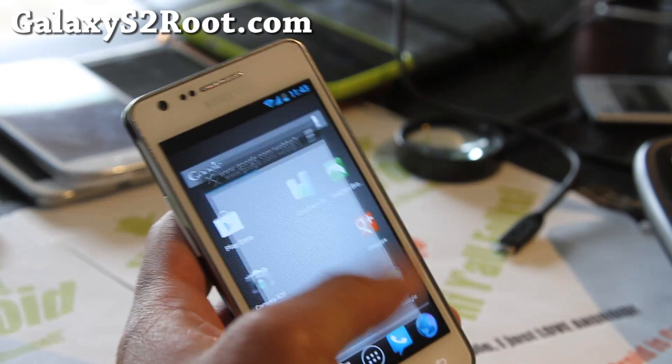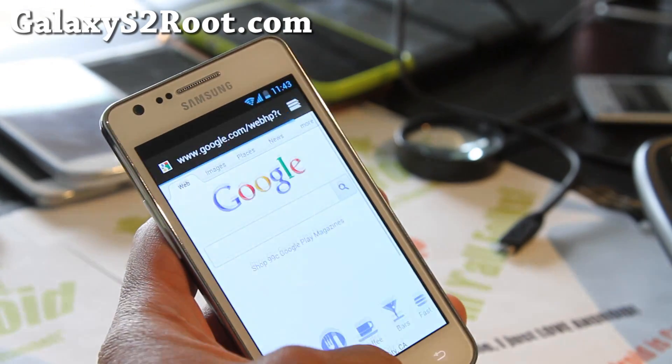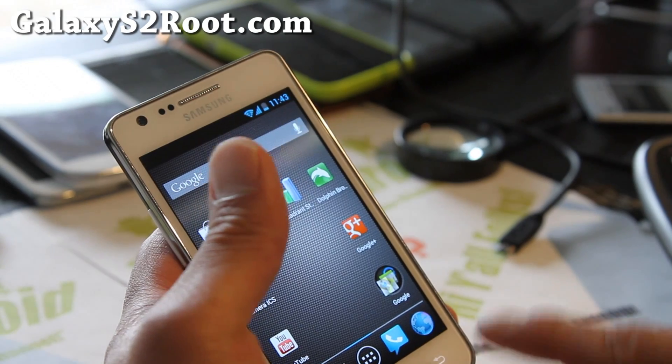On browser, boom, instant. You know, that Jellybean, Jellybean just makes it instant.